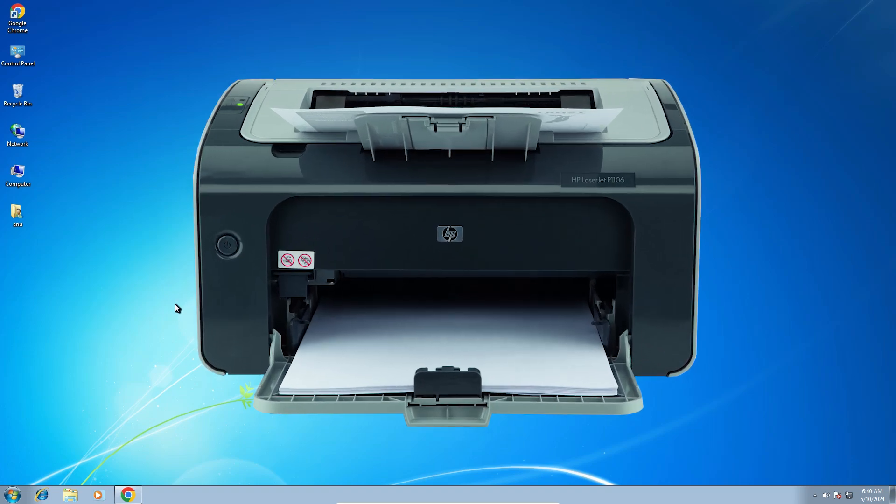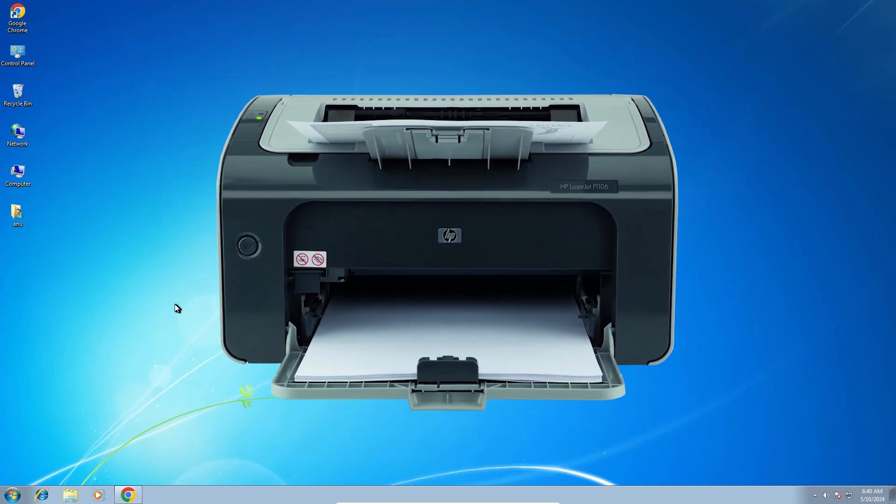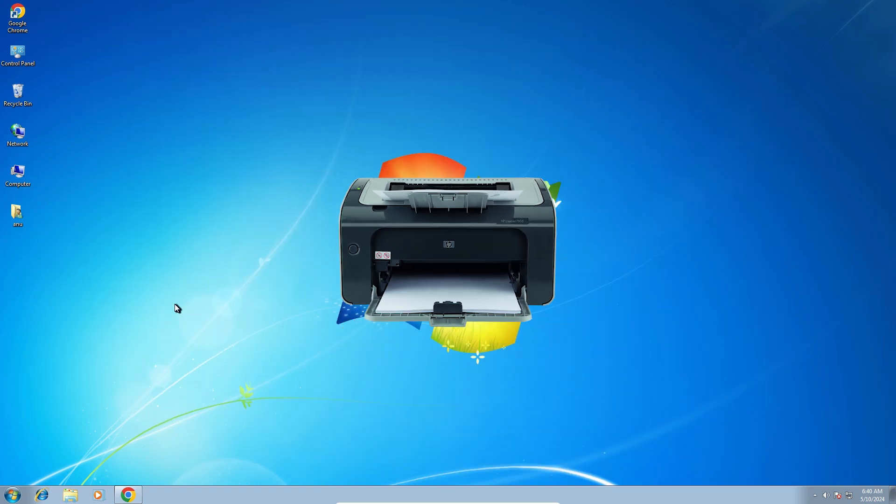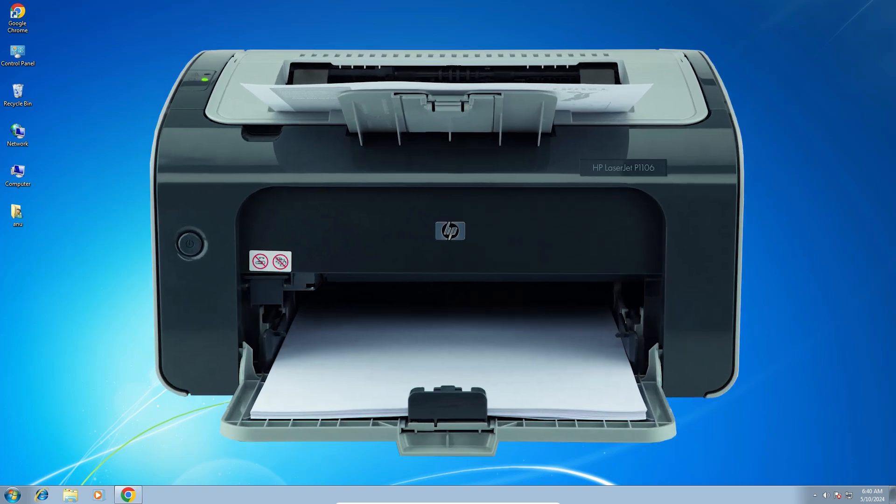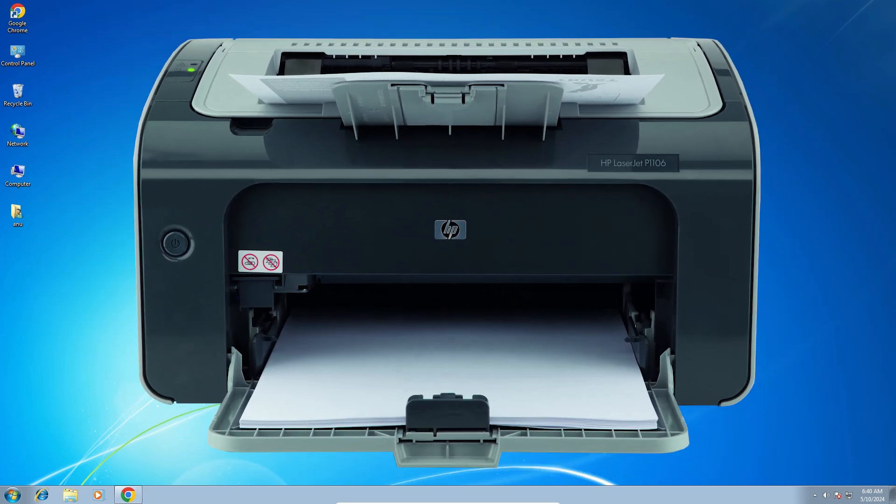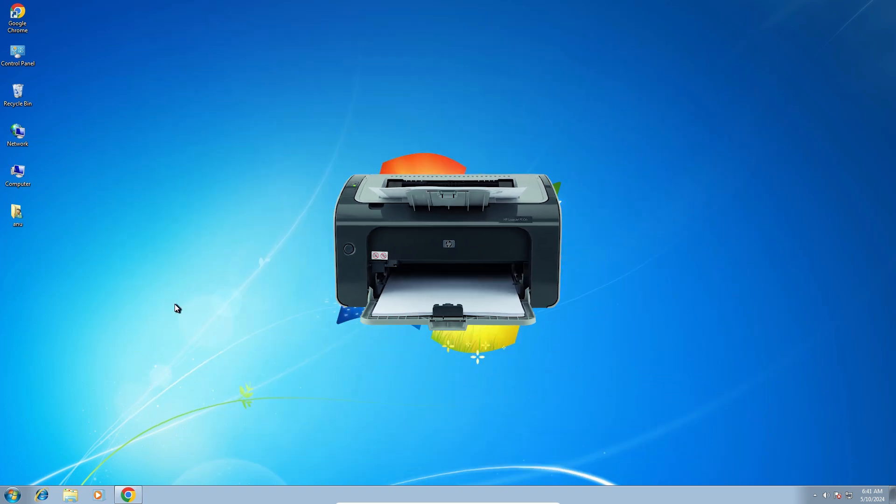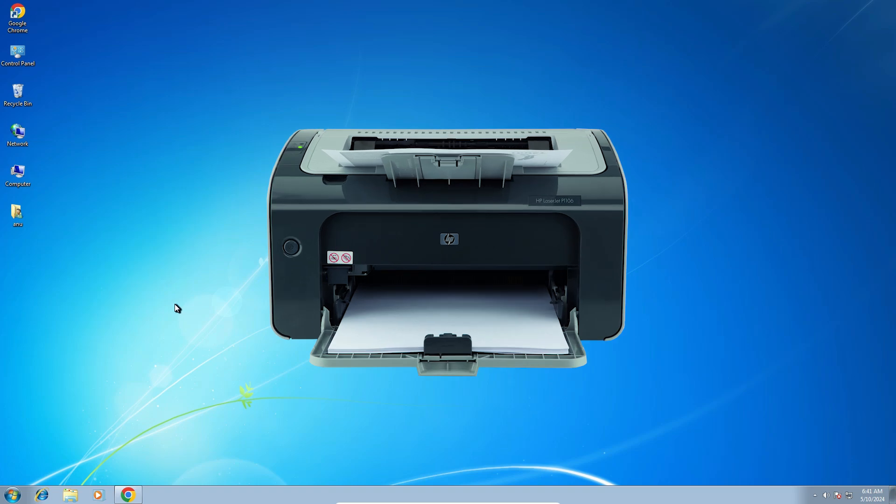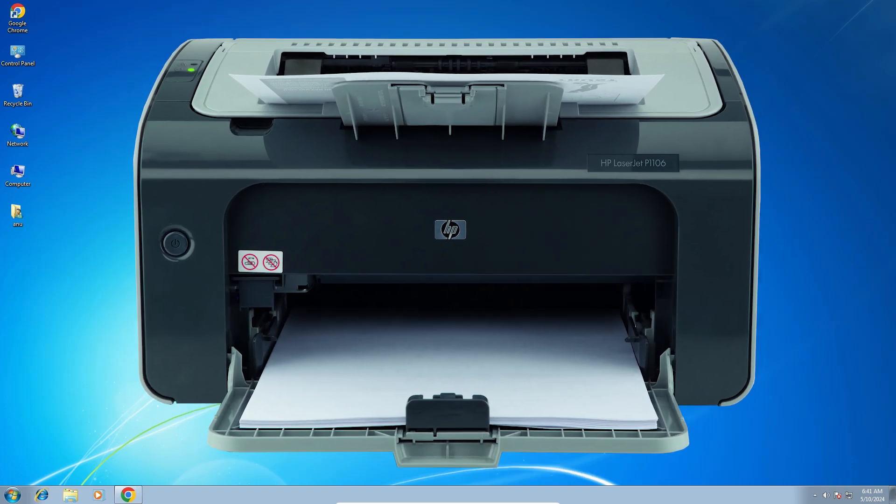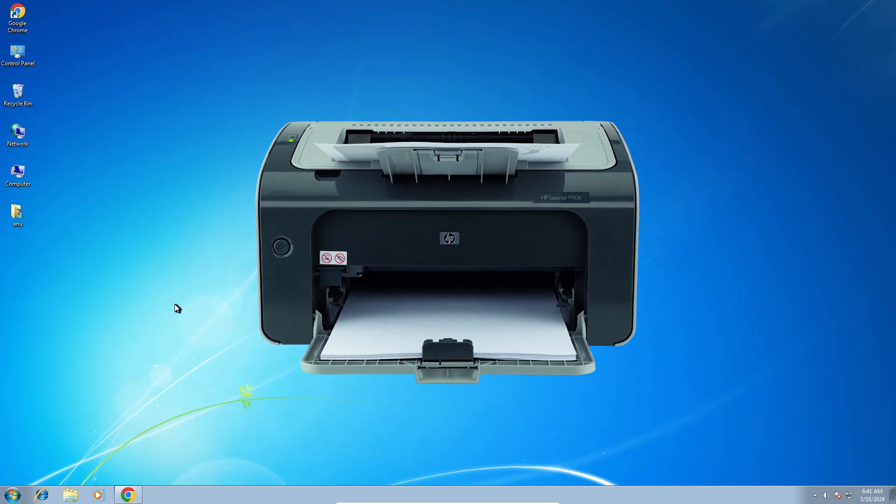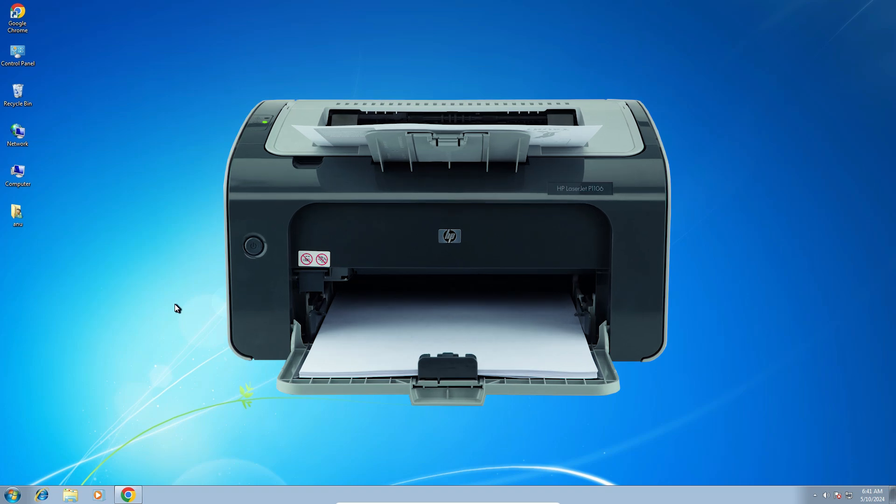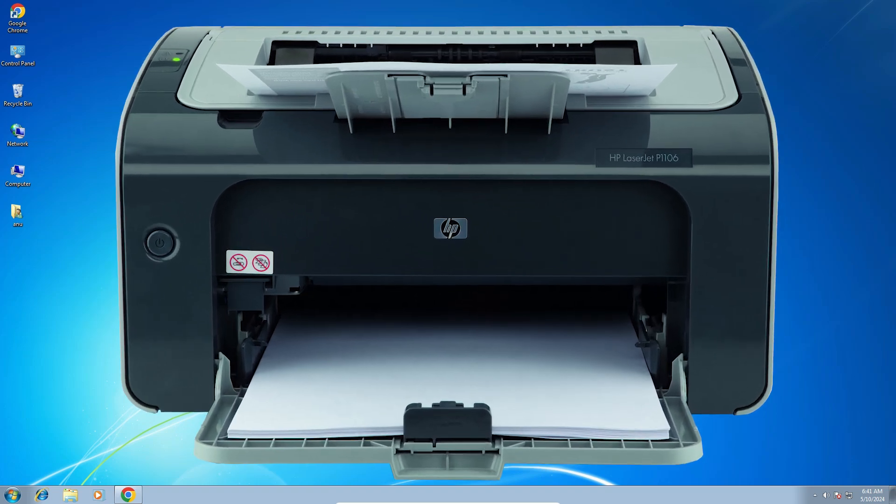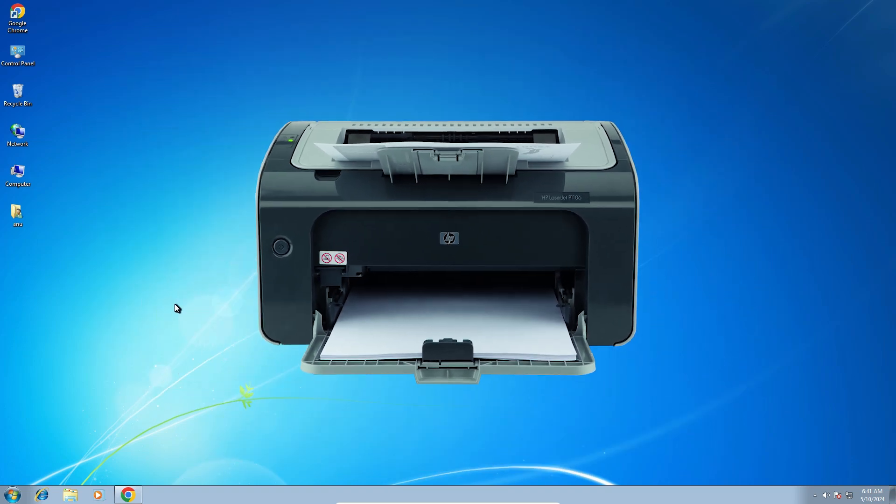Hello friends, welcome to you. In this video we are going to see how to download and install HP LaserJet P1106 printer driver in a Windows 7 PC or laptop. It is a very easy and simple process. So let's go to our video.